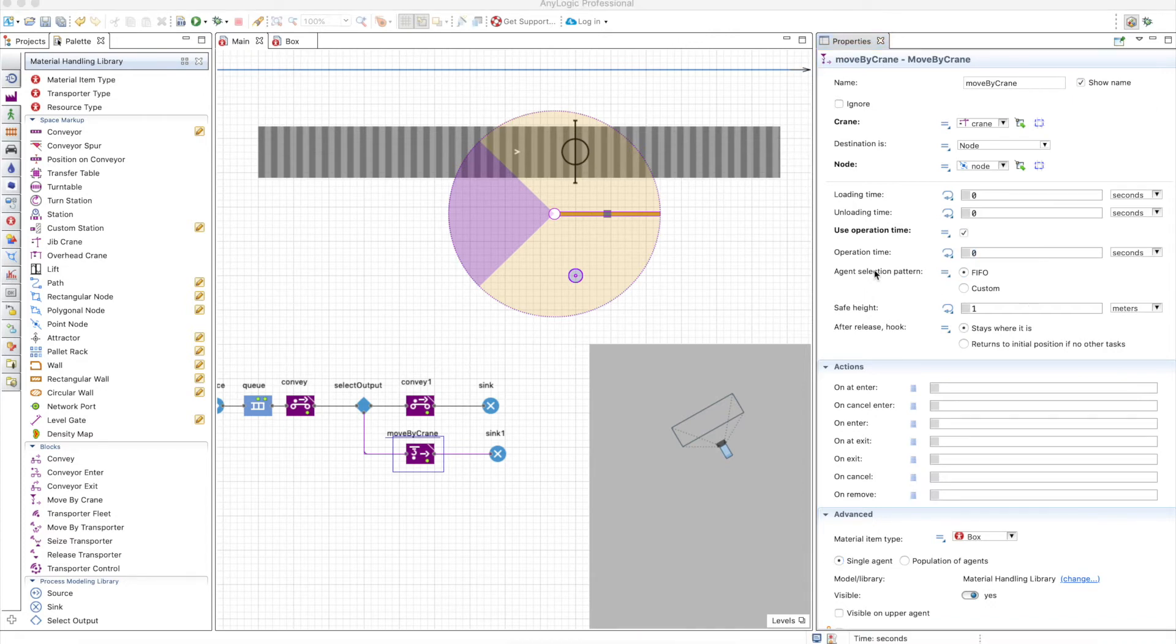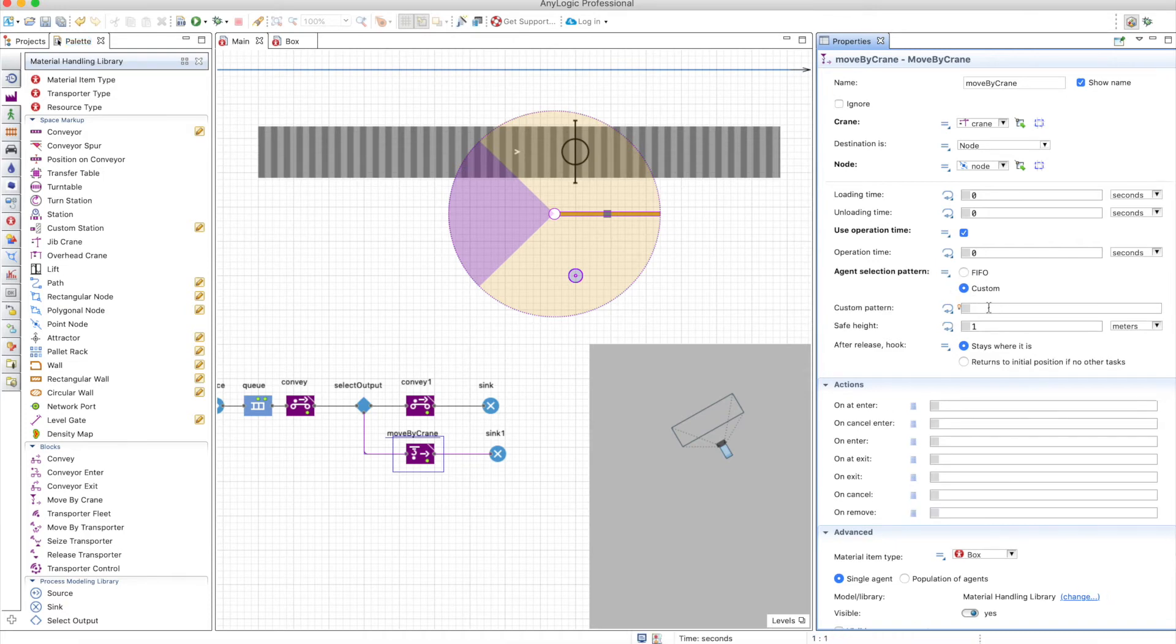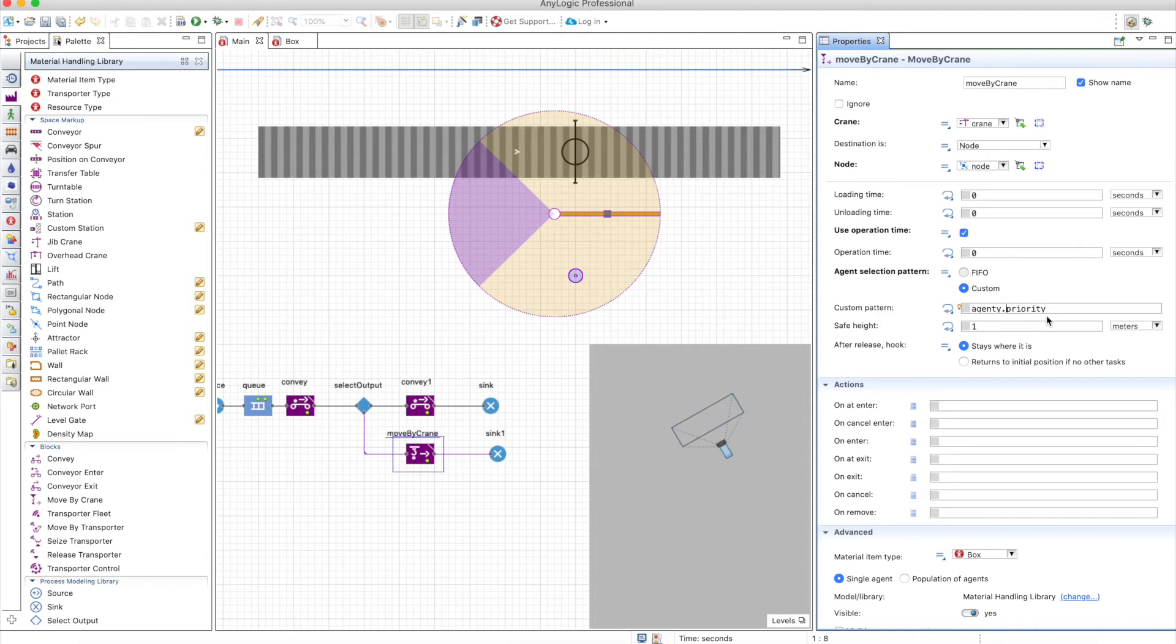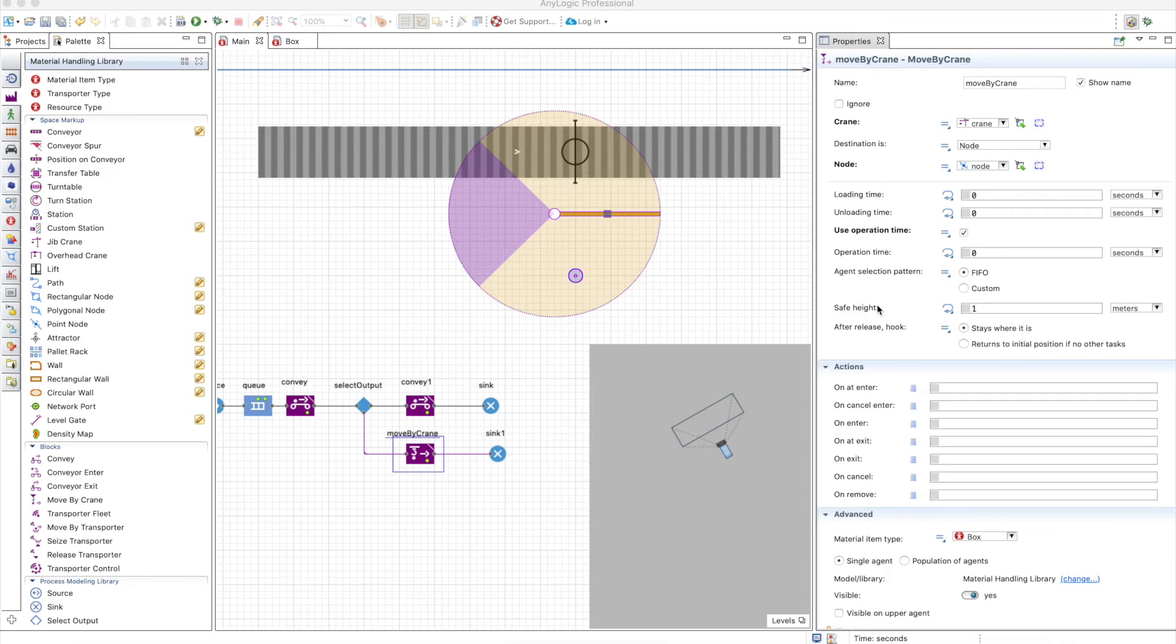Also, the selection pattern for the agents. If there are many here in the queue to be grabbed by the crane, you can select first in first out or customize based on priority. For example, you can make agent.priority and that will grab things based on priority. For now we will use FIFO only, very simple. Also you have a minimum height that you can use in order to grab an object.